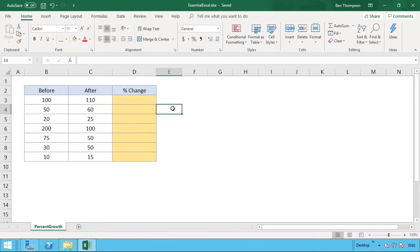Hey everyone, welcome back to another video. In this video we are going to follow on from a video we did earlier in the week where we looked at identifying how to increase a number by a given percentage. We'll probably have the link to that video on screen now, so check it out after this video.